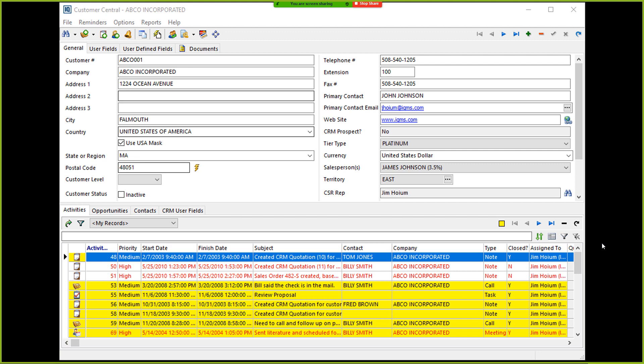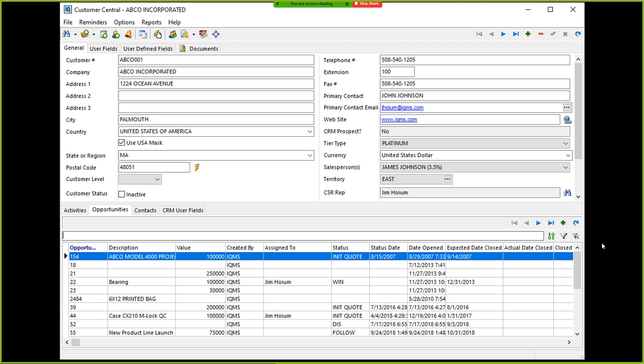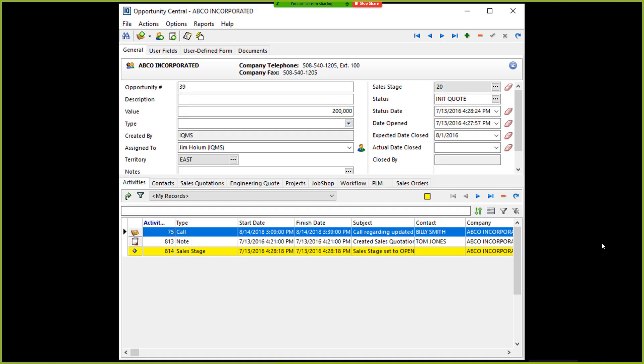As you can see, we have a customer record open with all of the generic customer data. And at the bottom is a list containing all of the activity associated with this customer. That includes tasks, notes, support calls, et cetera. But from a sales perspective, we do want to focus on sales opportunities. So we're going to go ahead at the bottom here and go over to the opportunities tab. So here on the opportunities tab, we still have the customer information on top, but now you can see below we have all of the information related to specific opportunities.